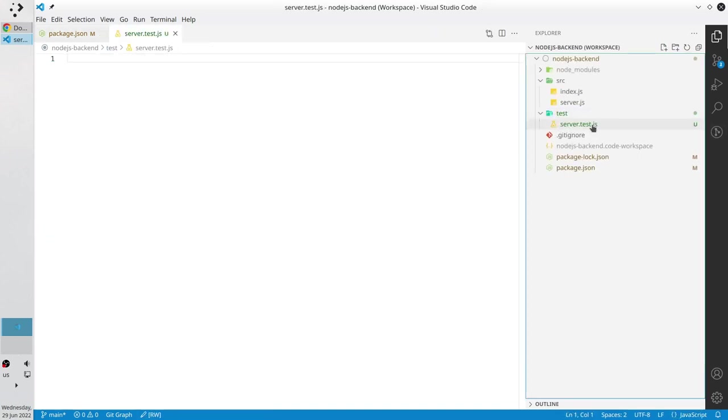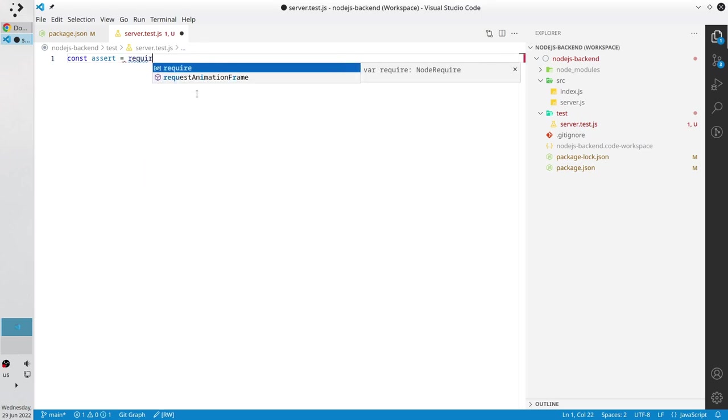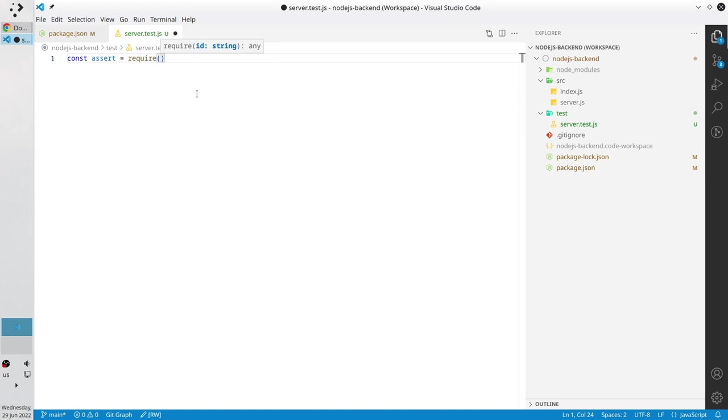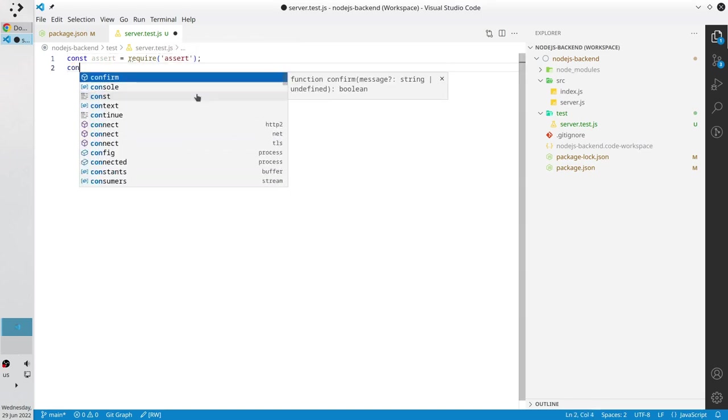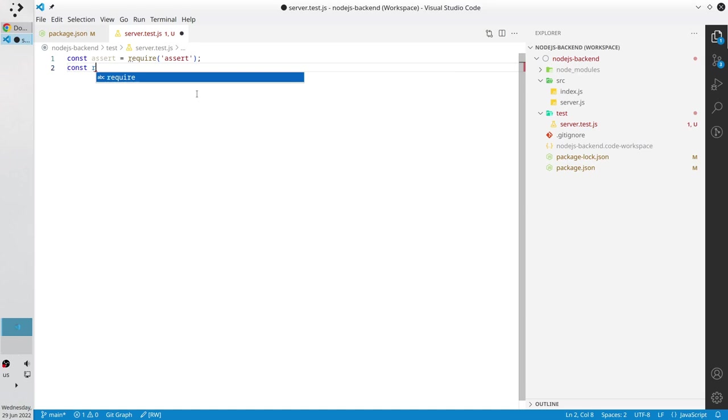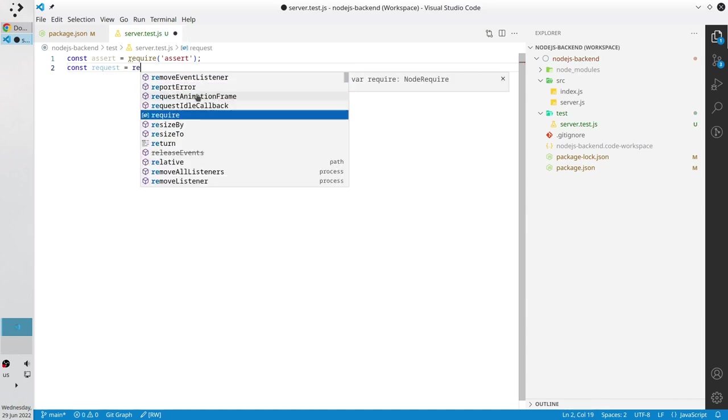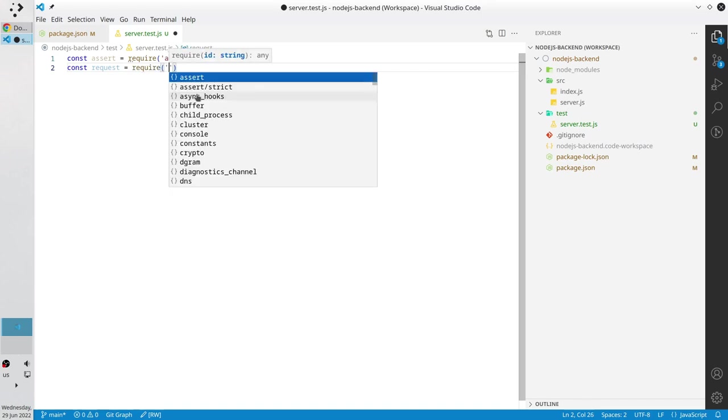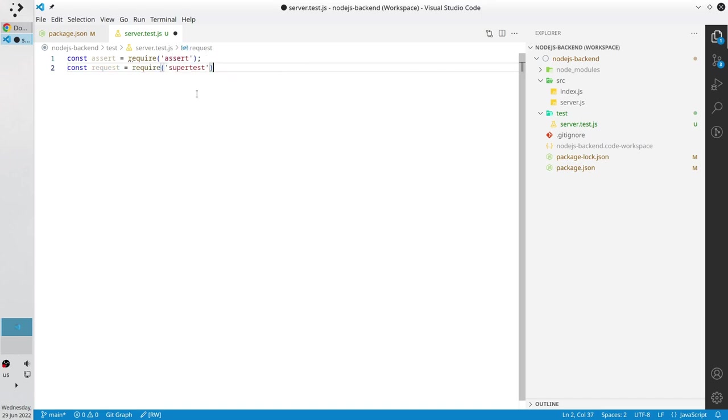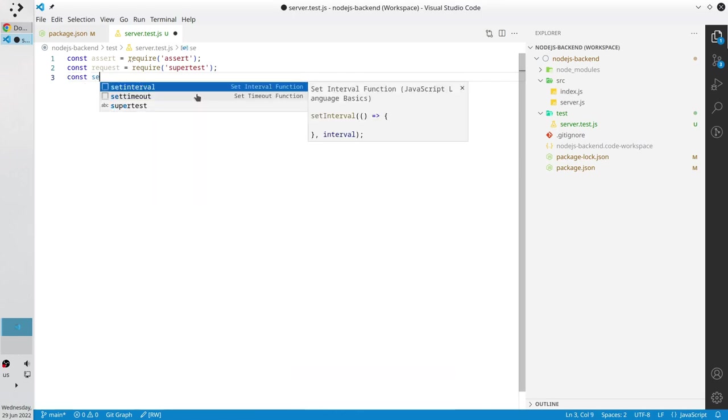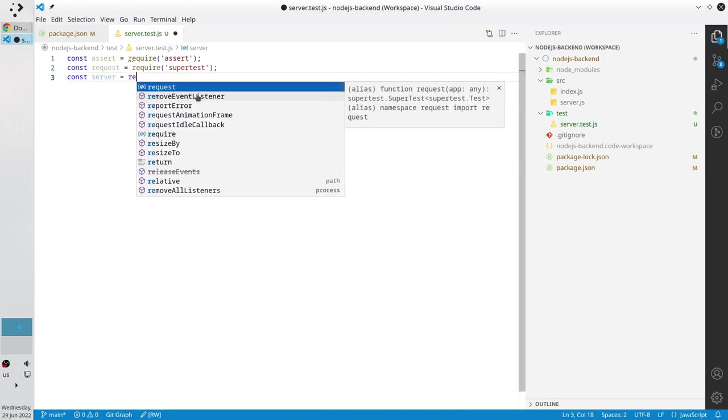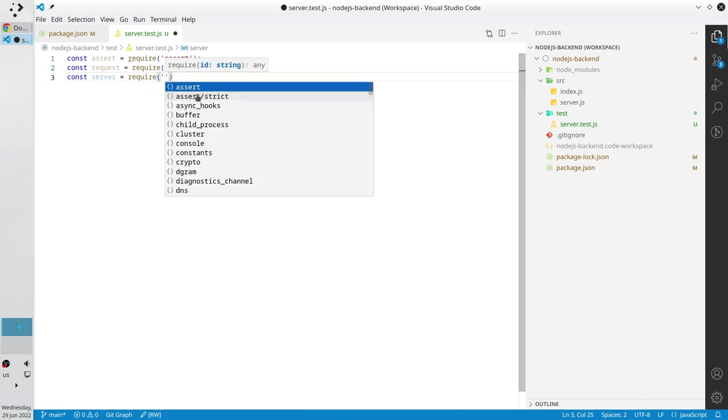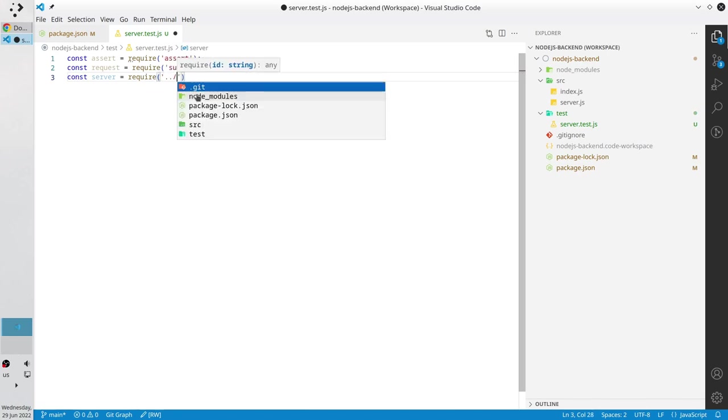First thing we have to do is to import all dependencies. I write const assert equals require assert semicolon, const request equals require supertest semicolon, const server equals require, I write the path to our server file.